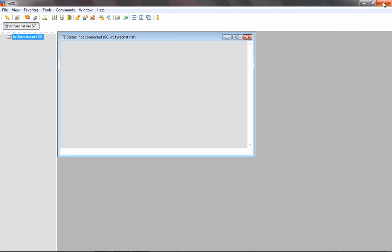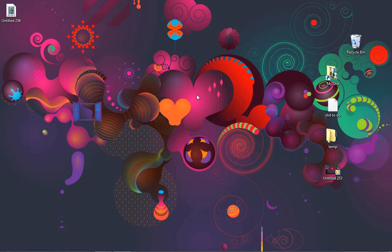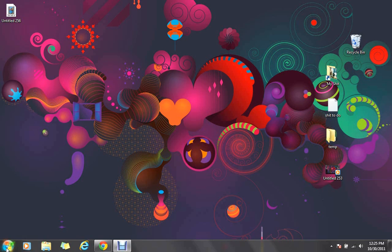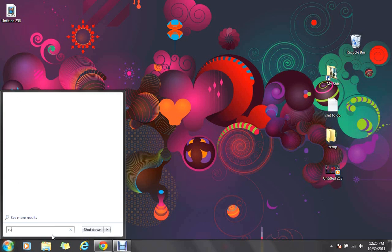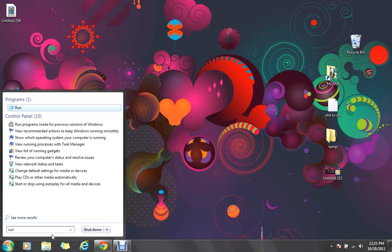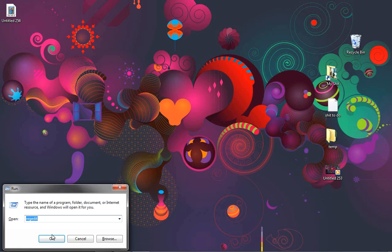And go to start, and then the search field right here. Type in run. Push enter. And then this box will pop up.